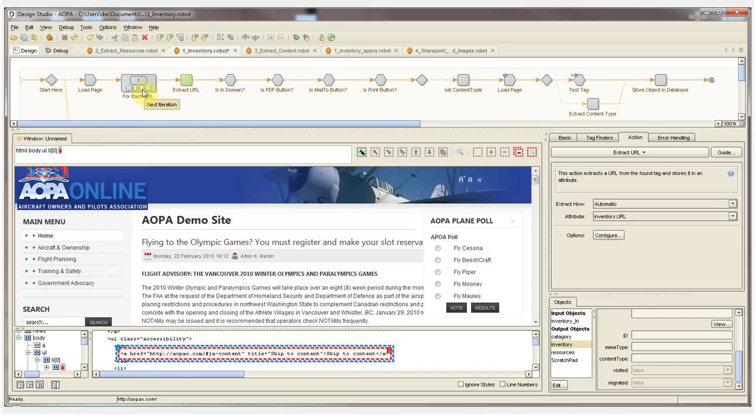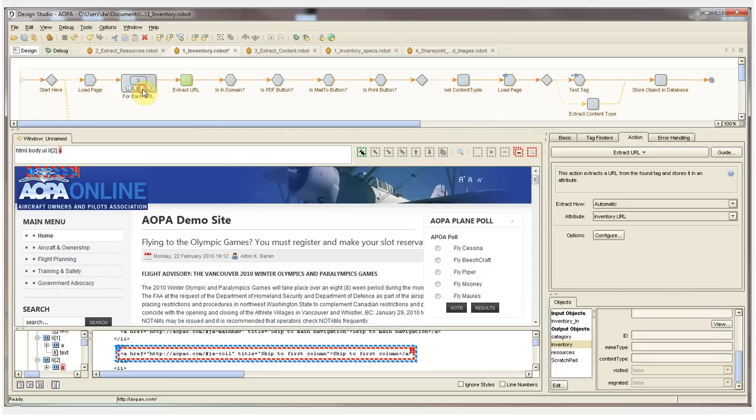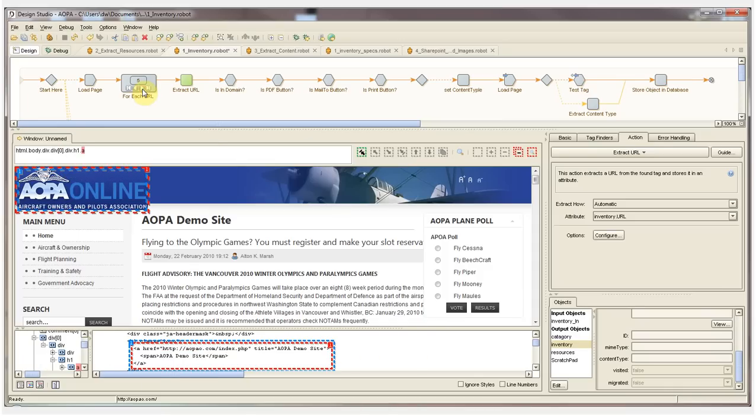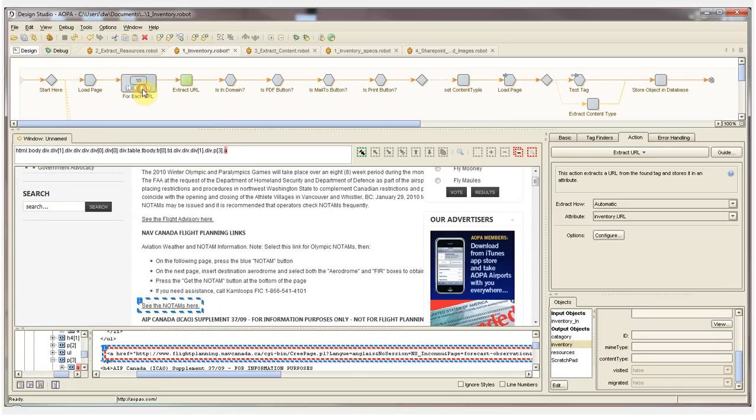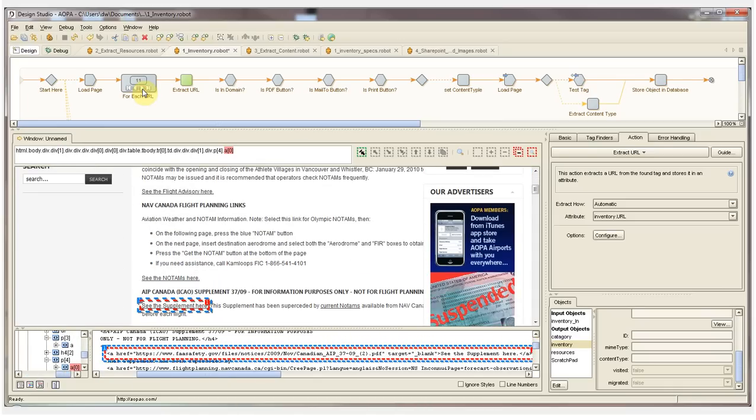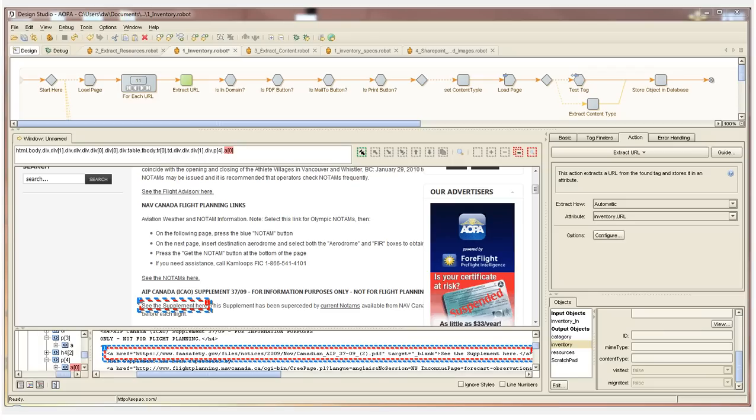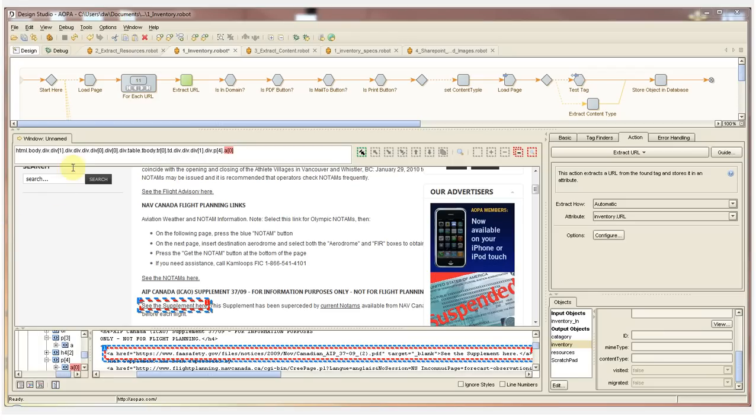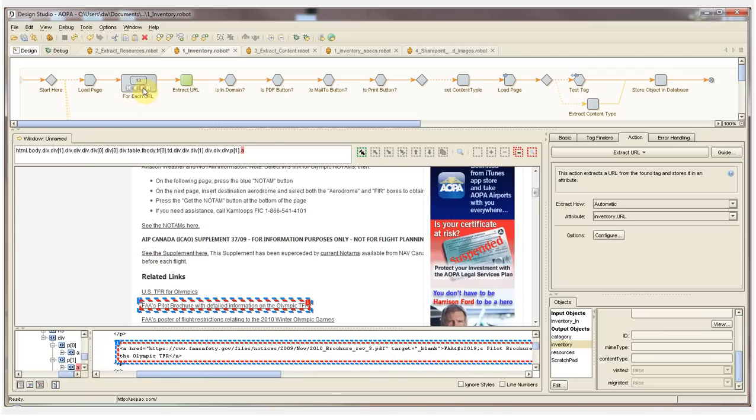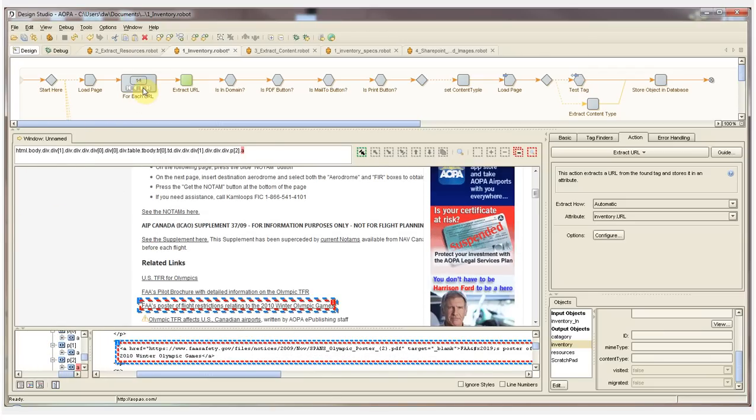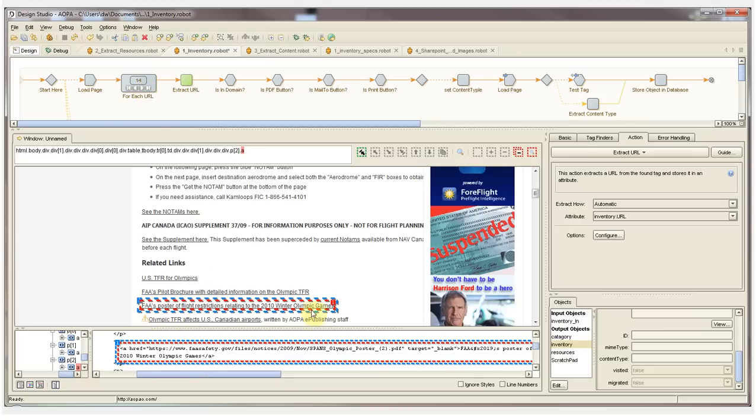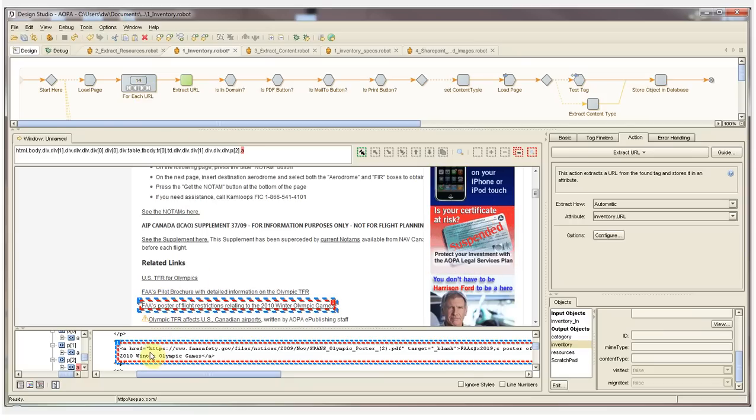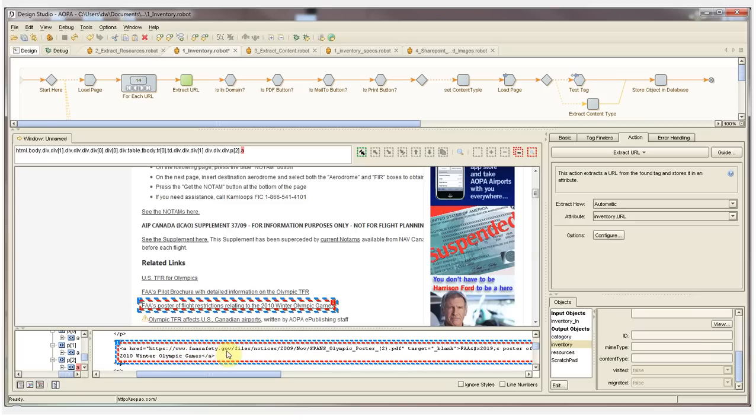I can now click on the ForEach URL step and watch the robot step through the site URL by URL. The next step in the robot will actually extract the value that we have selected on the page. For example, you can see currently we have this text selected and the HTML down below, you can see the href value is faasafety.gov forward slash some content.